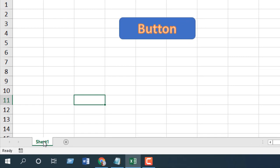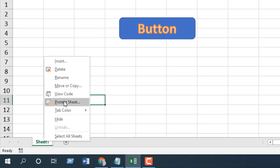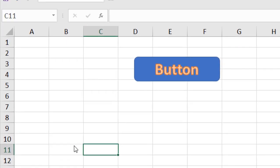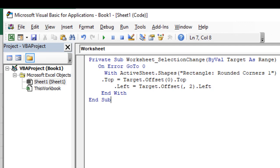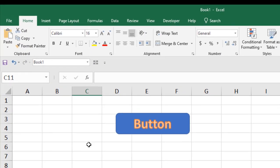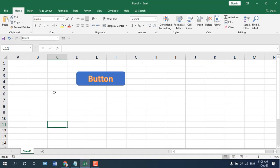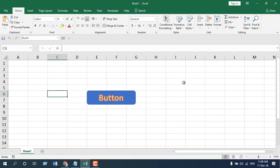Right-click on the sheet tab and click on View Code. Remember, the event handler always works inside a worksheet, not in a module. So in Sheet1 we are writing the code. Our code is ready, and if I close the VBE and click anywhere, you can see the button moves.